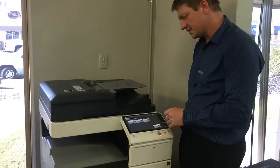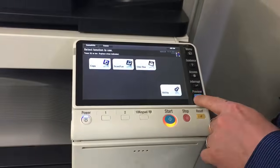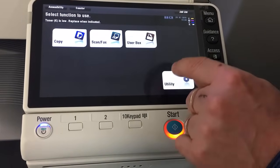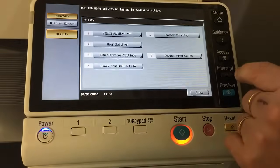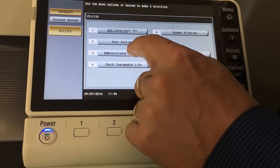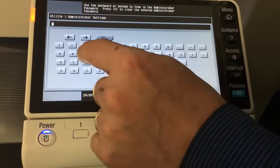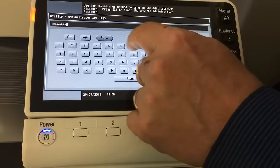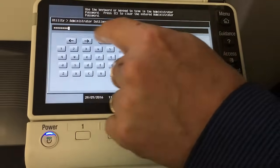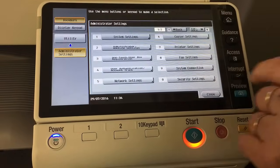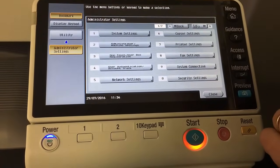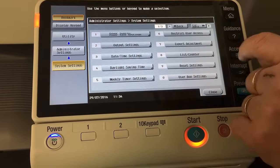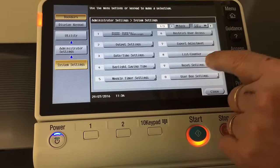So if we have a look at the screen here, I'm going to explain what we're doing. We're going to go into the admin utilities — click on Utility, click on number three Administrator Settings, and type in the administrator password. It's normally numbers one through to eight twice. Click OK and we're going to click on number one System Settings, then number nine Reset Settings.